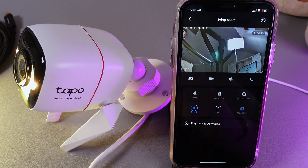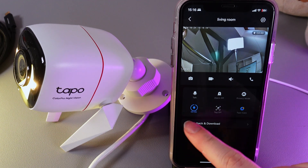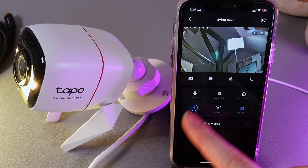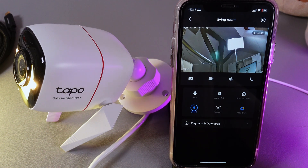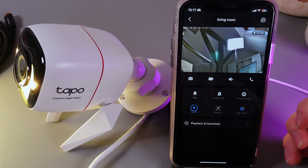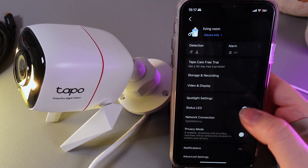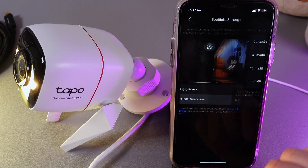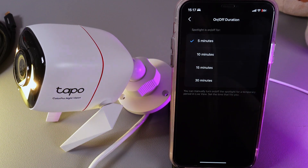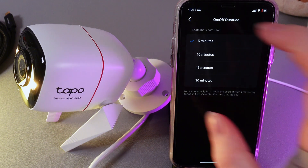Here you can also see a timer showing that in four minutes 40 seconds the light will go off. If you would like to adjust the time, go to Settings, choose 'Spotlight Settings', then 'On/Off Duration'. Here we can see options from five minutes up to 30 minutes.